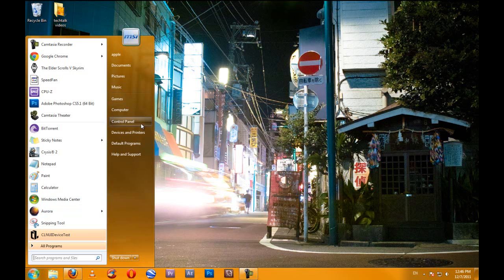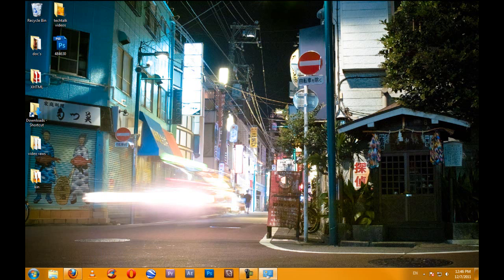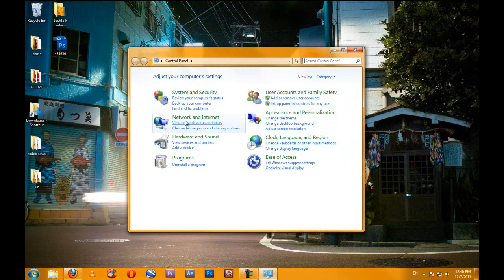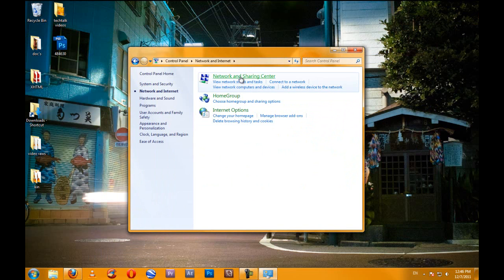First, click on start, control panel, and click on network and internet. Then, network and sharing center.